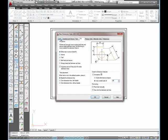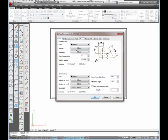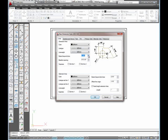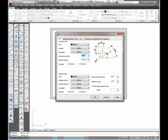So I'm going to go back to the lines tab and fix this extend beyond tick marks. I'm going to go 3/16. I can just pick on that up arrow right there until it says 3/16. At that point, I'm going to select okay.